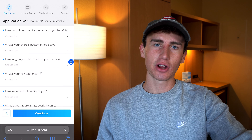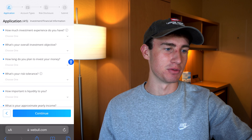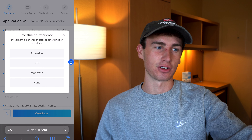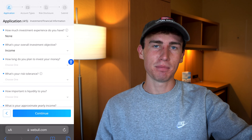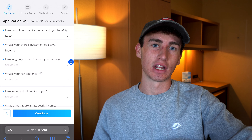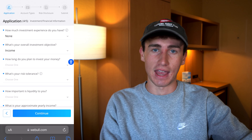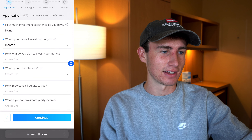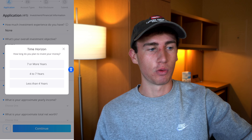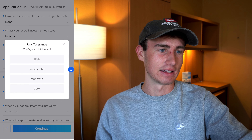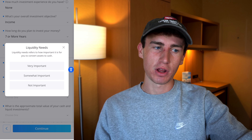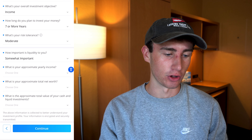You're then going to be asked a few questions about your investment objectives, liquidity, and some other financial information. You'll enter your investment experience — let's say none, since this video is geared towards beginners. What's your overall objective for investing? Let's say income, but if you're looking to trade speculatively, grow your portfolio, or just preserve capital, you can choose any of those options. How long do you plan to invest your money — less than four years, four to seven years, or seven or more years? You'll then enter your risk tolerance and how important liquidity is to you. Answer all of these questions based on your personal objectives — this is just an example.